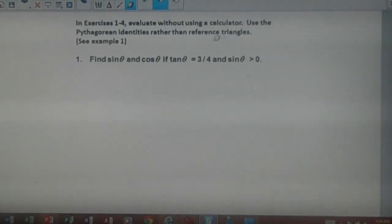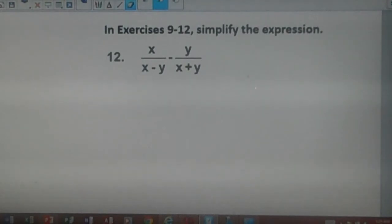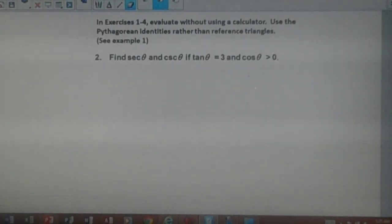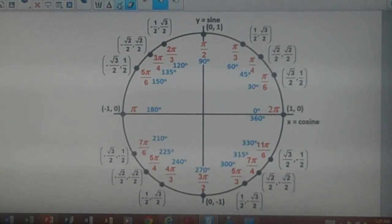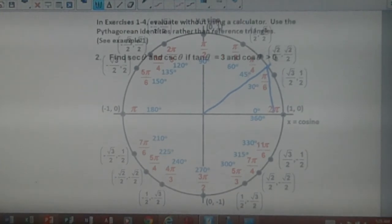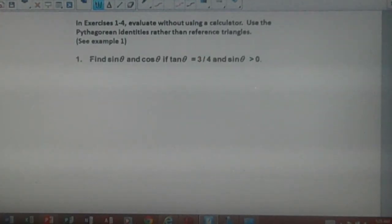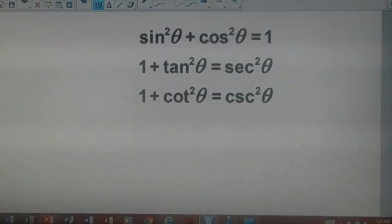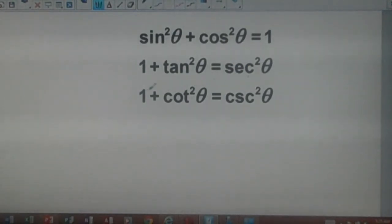We're told to use the Pythagorean identities rather than reference triangles. With a reference triangle, we would use a unit circle — drawing a tangent of three-fourths, finding sine and cosine that way. But instead, we'll use the Pythagorean identities: sine²θ + cos²θ = 1; 1 + tan²θ = sec²θ; and 1 + cot²θ = csc²θ.